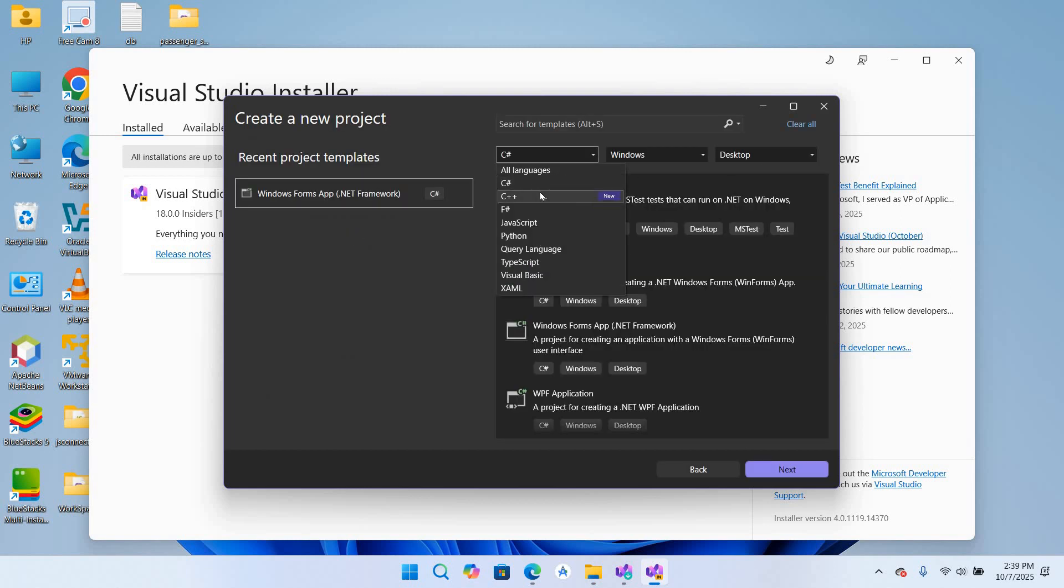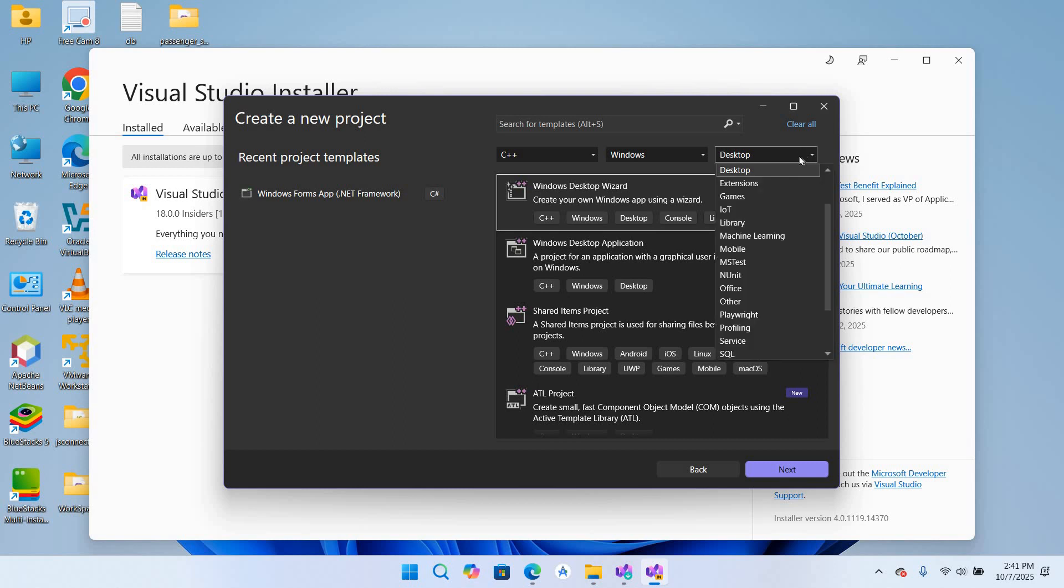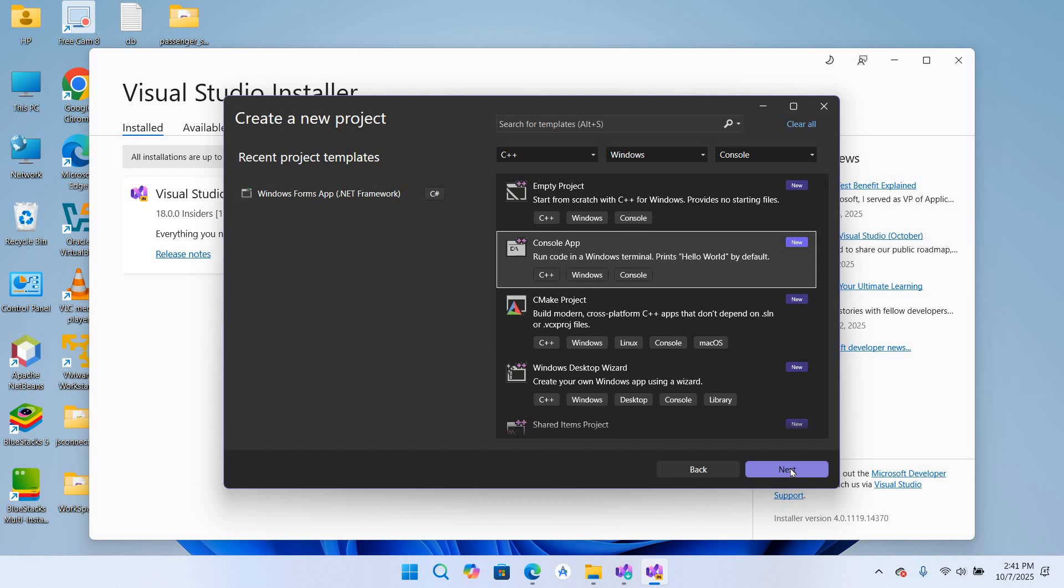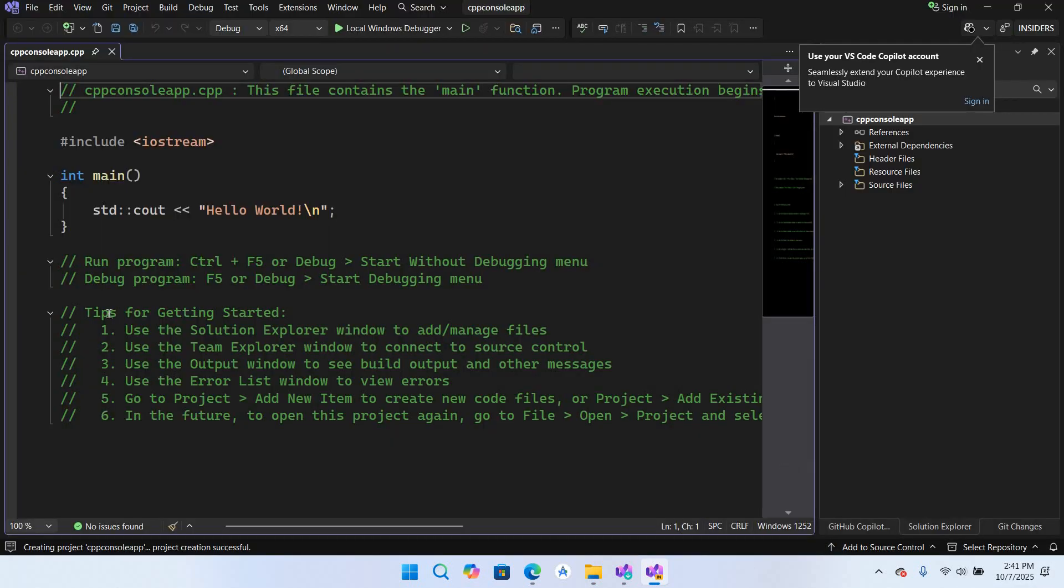I'll select here C++, leave this Windows, and I'll come here and change this to Console. This one, Console App. Next, CPP Console App, and I will click on this Create to create the project.